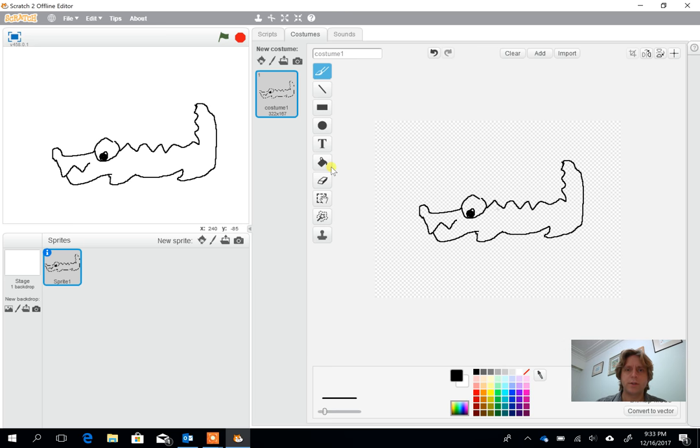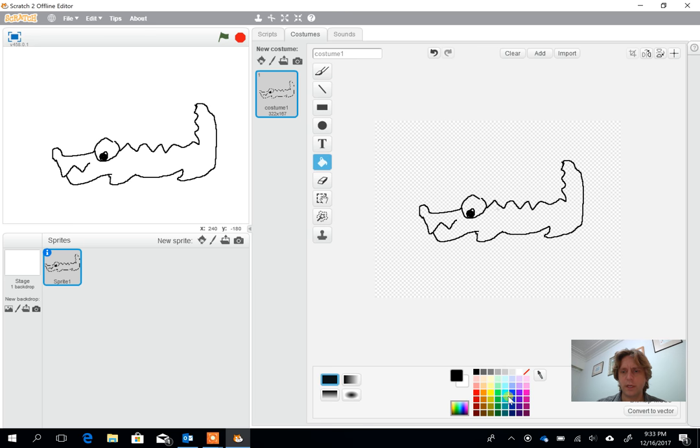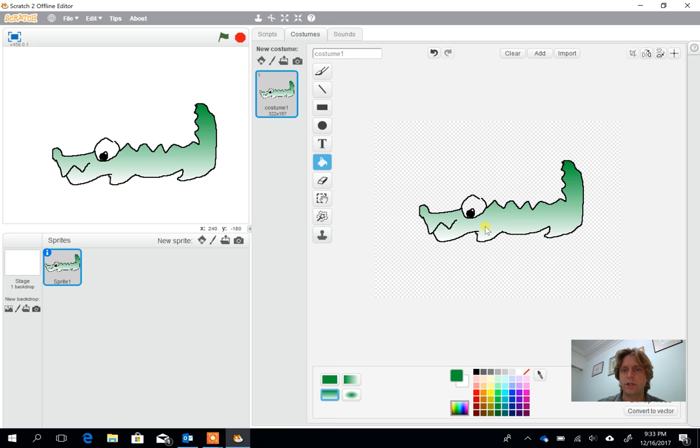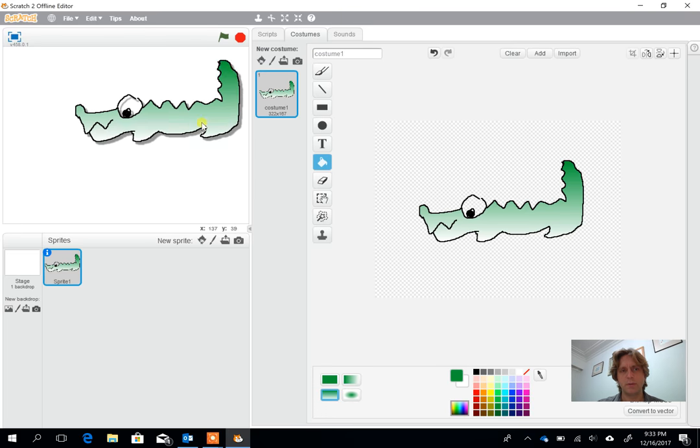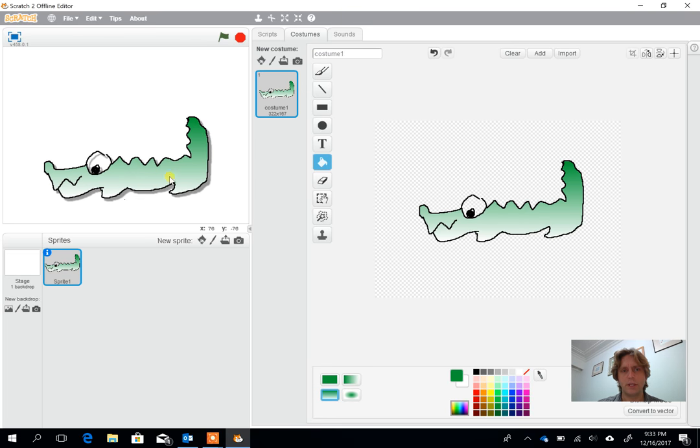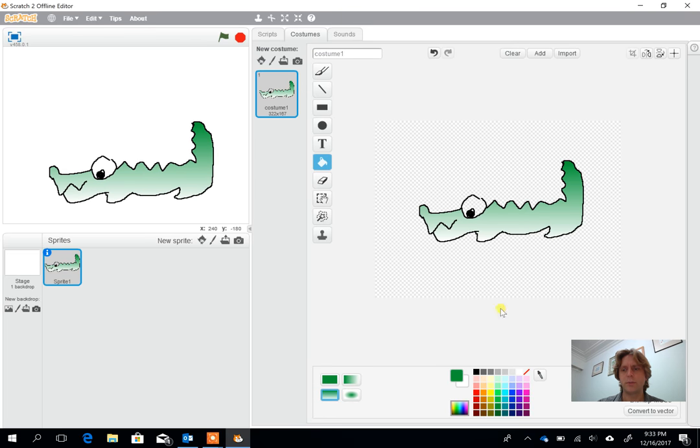So let's try and now use the bucket fill. One of the things I like on the bucket fill is the shading, so I'm going to use the shading and click on the crocodile and we've now got this nice shaded crocodile. I can move him around within the window.